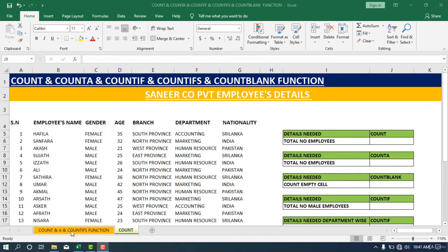I have created two sheets. The first one is the COUNT-related introduction. The second sheet contains the practical section. Now we are in the practical section.